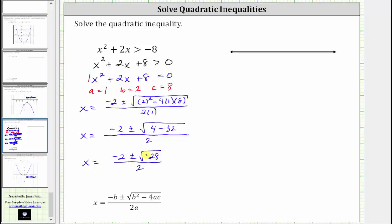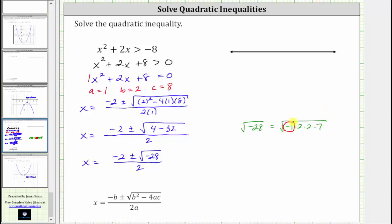Notice how the square root of negative 28 is imaginary because the radicand is negative. The square root of negative 28 is equal to the square root of negative one times two times two times seven. The square root of negative one is i, and the square root of two squared is equal to one factor of two. This simplifies to two i square root seven, or two square root seven i.